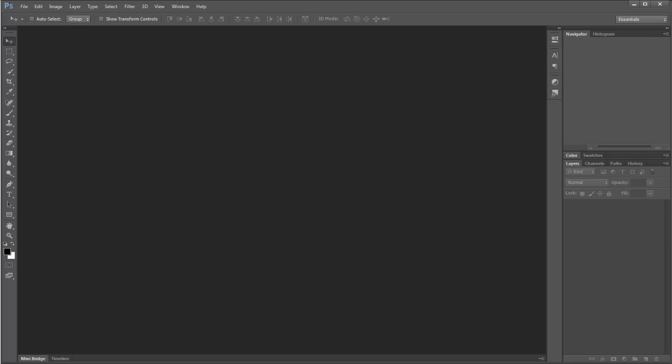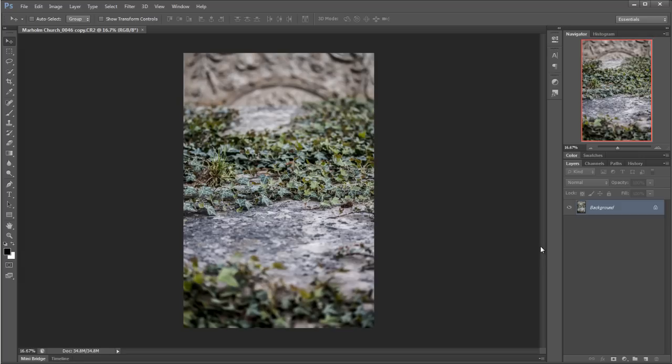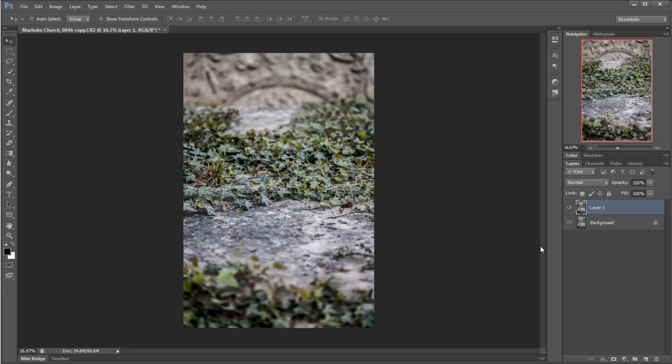We're going to go into Photoshop CS6 and the beauty of this is we've got a brand new filter, the blur filter, so that's what we're going to use for this image. But first of all, before we do anything else, let's Control+J to duplicate that layer.